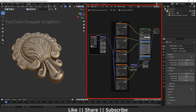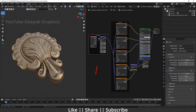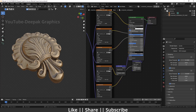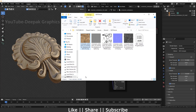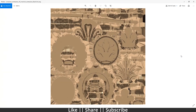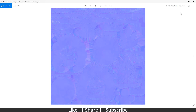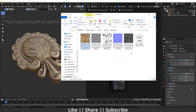Here you can see we have a different node setup — we have a mapping node, a texture node, and displacement as well. To create that kind of node setup you need all kinds of maps. Here you can see we have all maps: diffuse map, roughness map, displacement, and normal map.